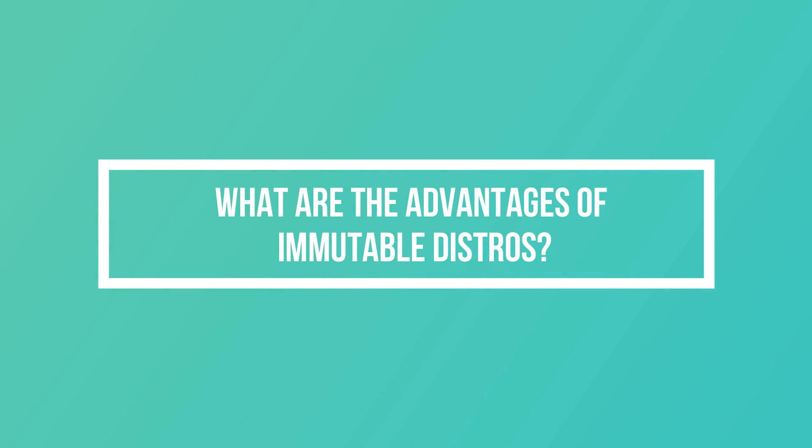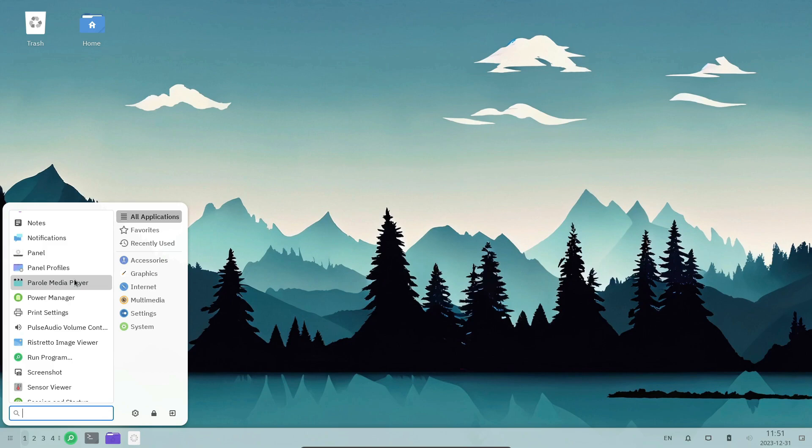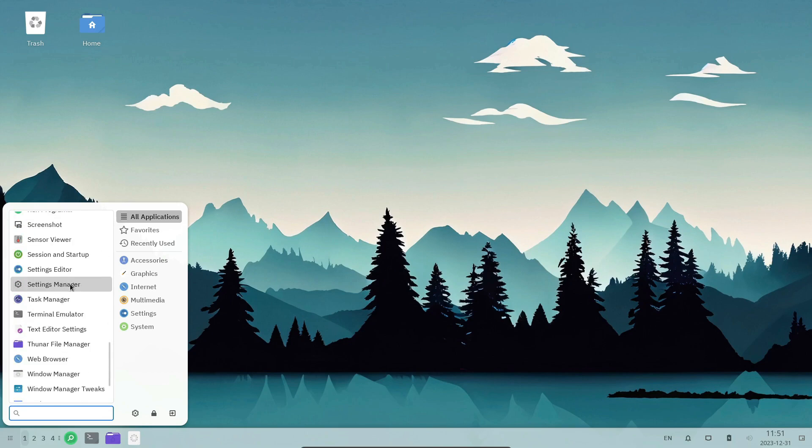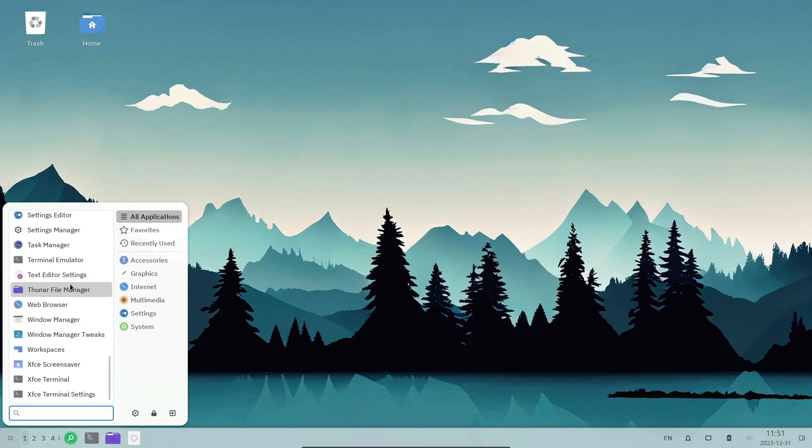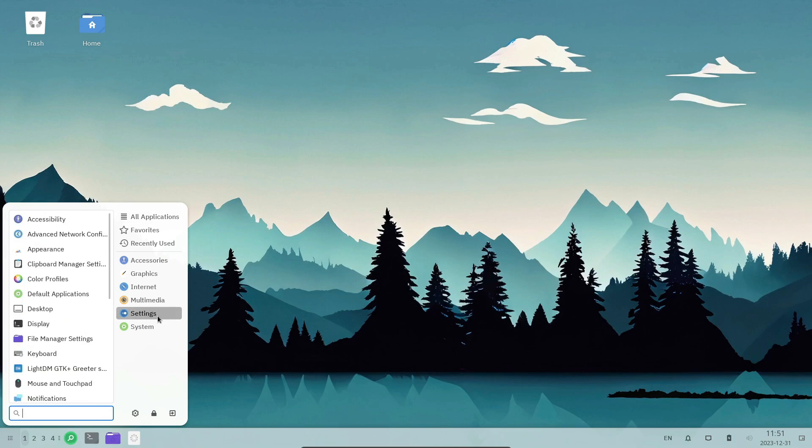Why should someone consider an immutable Linux distribution over regular ones? That's because these distros come with some extra perks due to their immutable nature. Let's discover some of them.